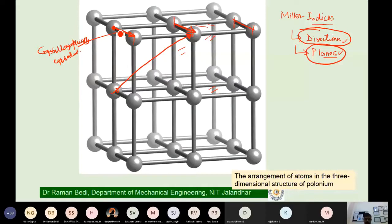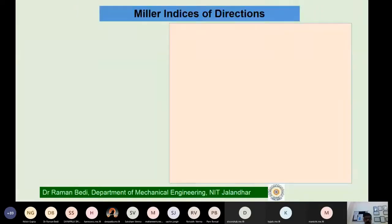This is what we want to give a name to — we want to devise a method to name these directions. That is what we will do today: first for directions and then for planes. Moving ahead, if you want to provide Miller indices for any direction in a unit cell, the first thing you need is a coordinate system.